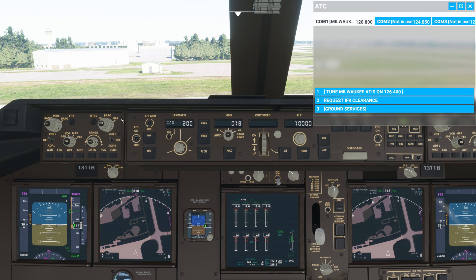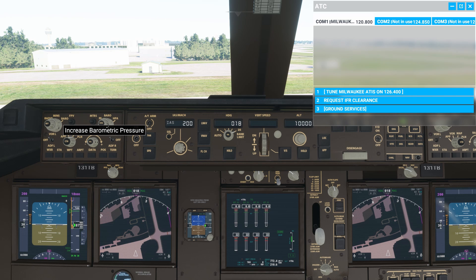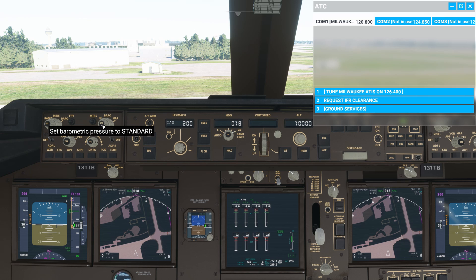Now in this example, the barometer happened to be set to standard pressure, or 29.92. If you had to change it, this is the knob that you would use. And if you press the middle, you can change it to standard pressure if you're above 18,000 feet.